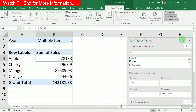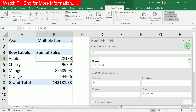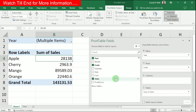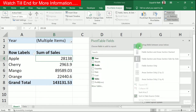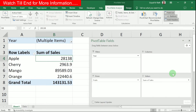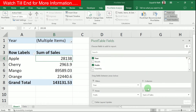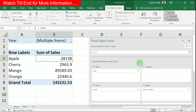The Pivot Table field panel can be expanded or moved the way you want. You can view the fields in different layouts — for example, showing only the fields, or displaying them in a two-by-two view. By default, you get the standard layout showing all sections, and you can expand or collapse each area based on your needs.